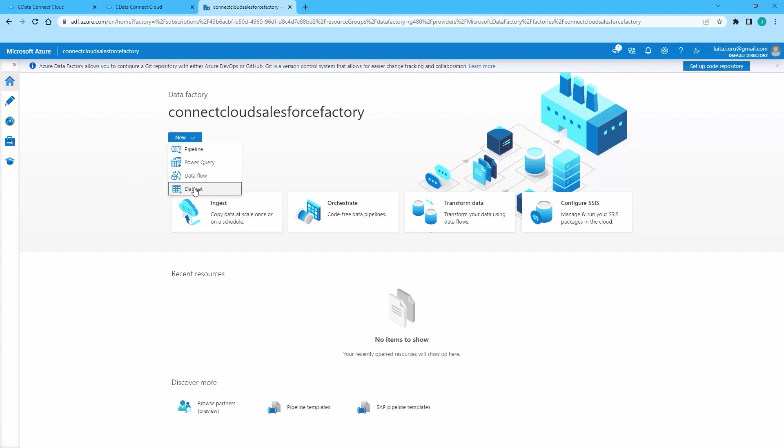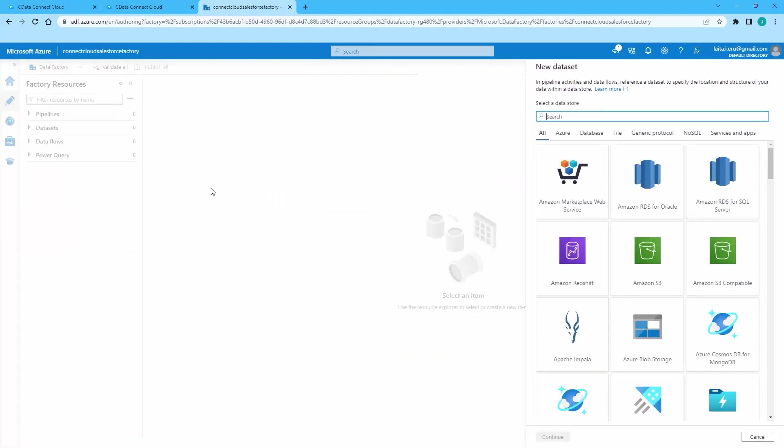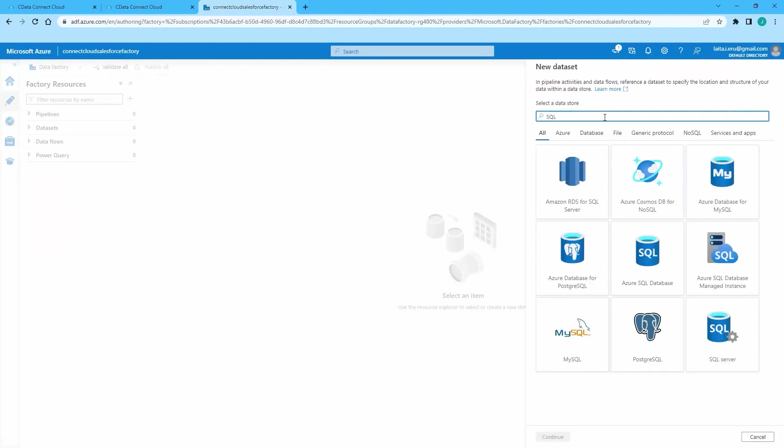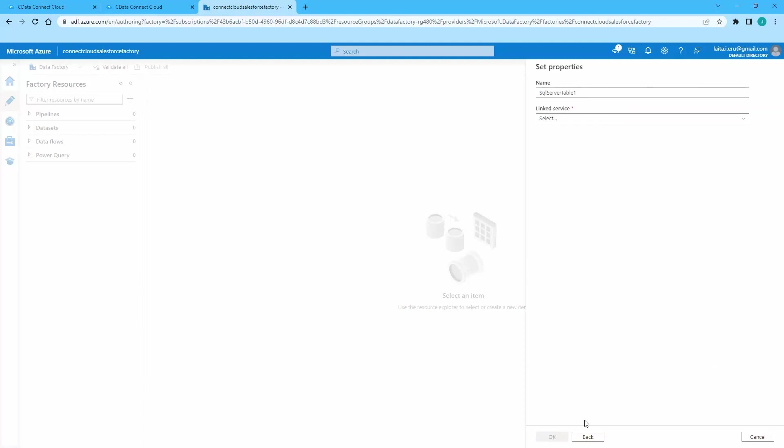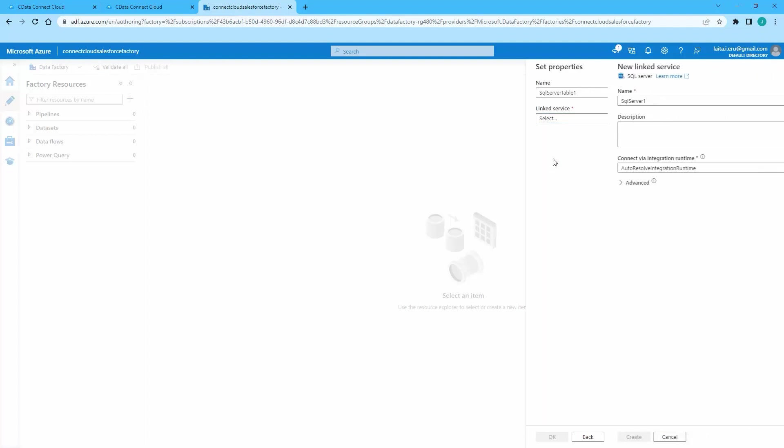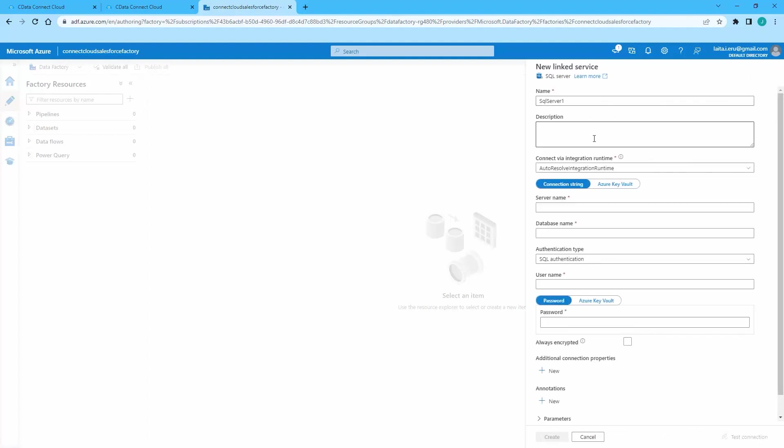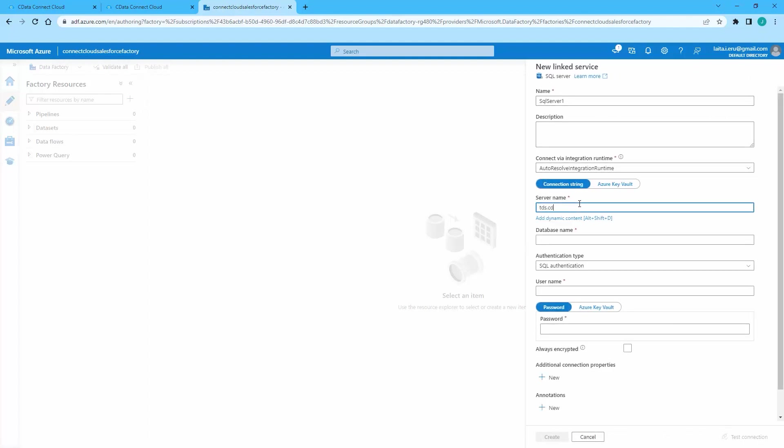Search for and select SQL Server as the Data Store. Click Continue. If you haven't created a new service for Connect Cloud, opt to create a new linked service. Otherwise, choose the existing service.